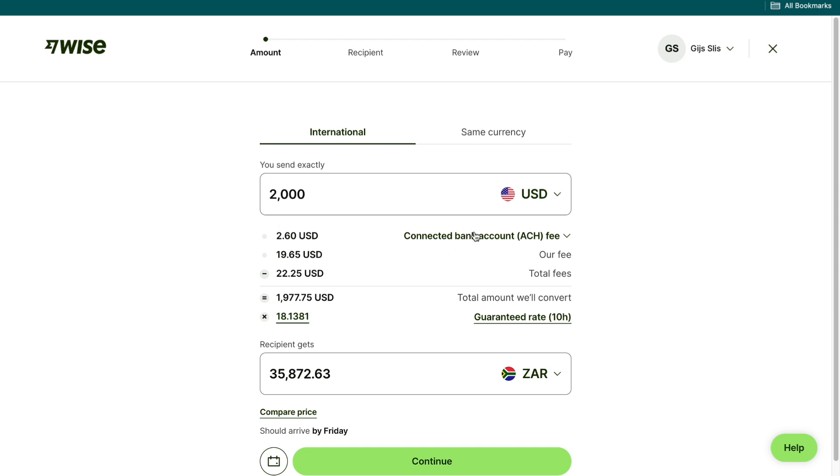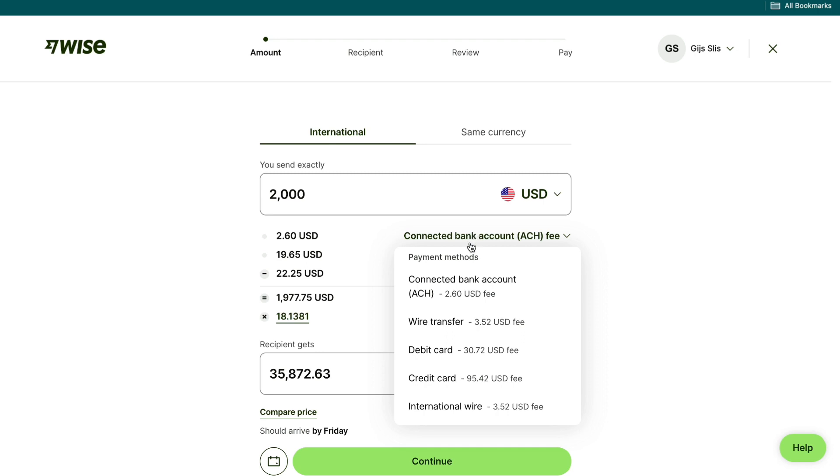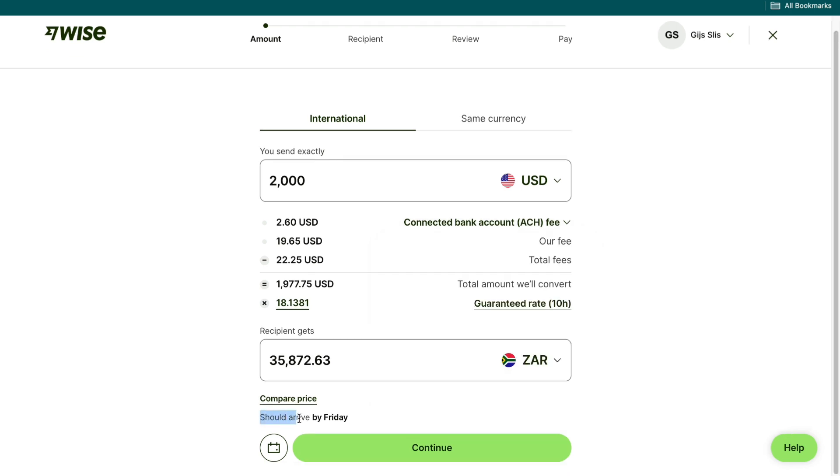Then you can choose a payment method. You can use your connected bank account, a wire transfer, or one of these other options. Then you can see it should arrive by Friday. It's Wednesday now, so it will take about 48 hours.